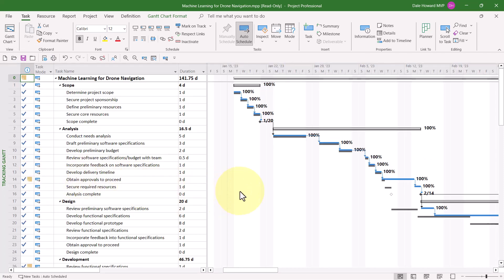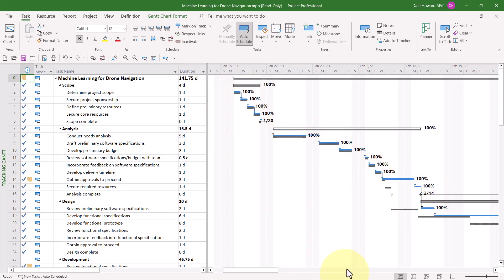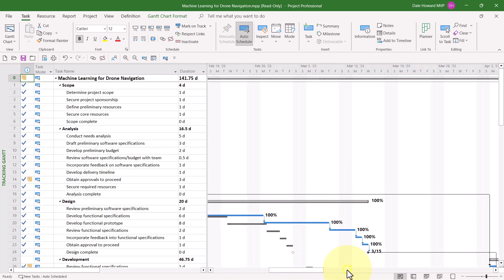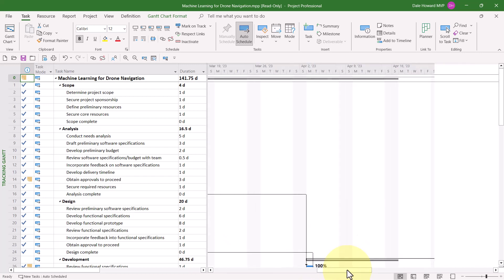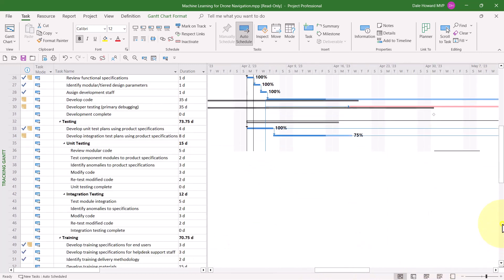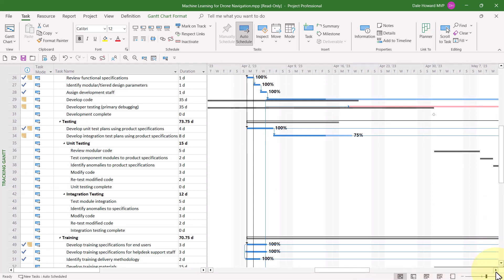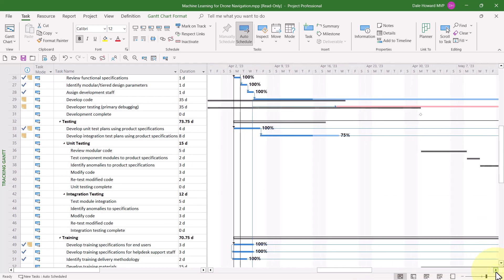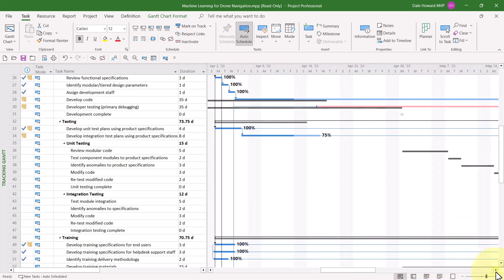In the Tracking Gantt view, you'll find up to three different colors of Gantt bars. Blue Gantt bars, such as I see here, represent either completed tasks or tasks that are non-critical, which means they can slip at least some without impacting the final finish date of the project.